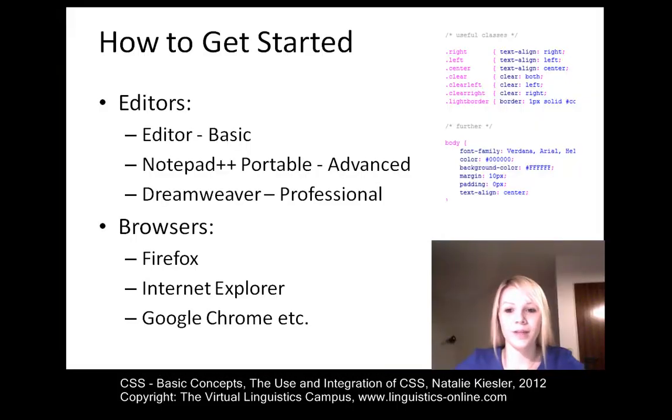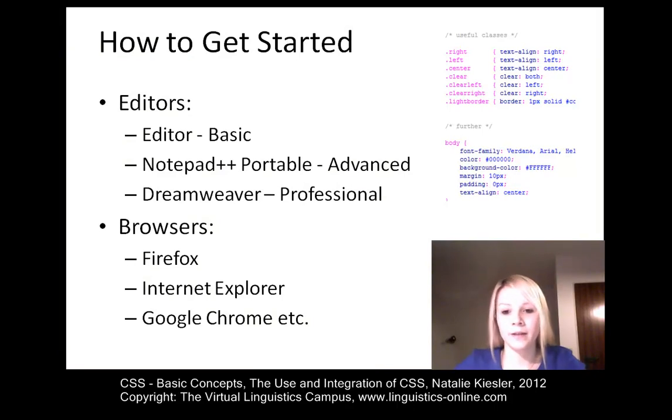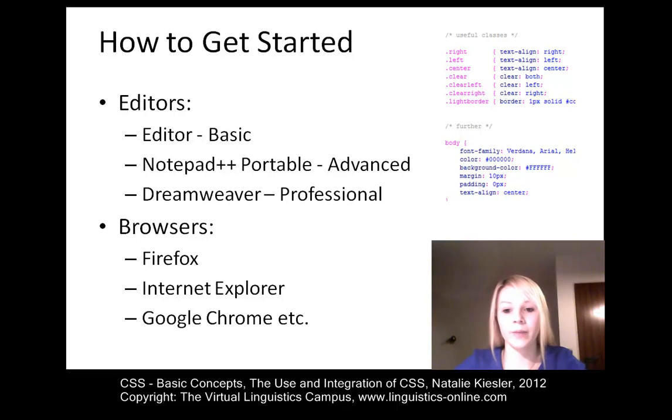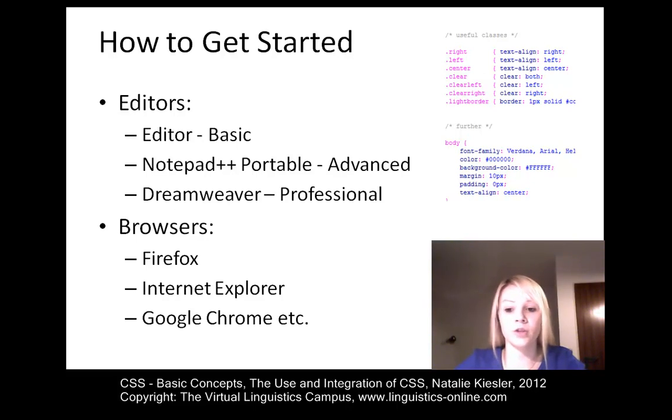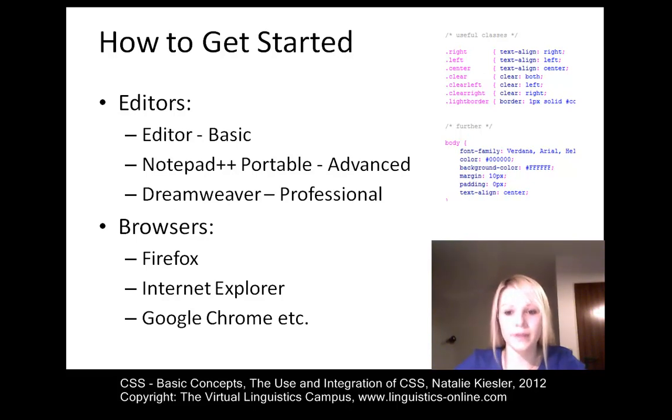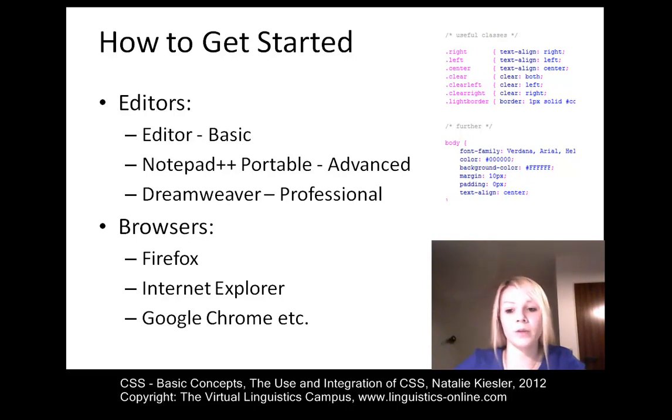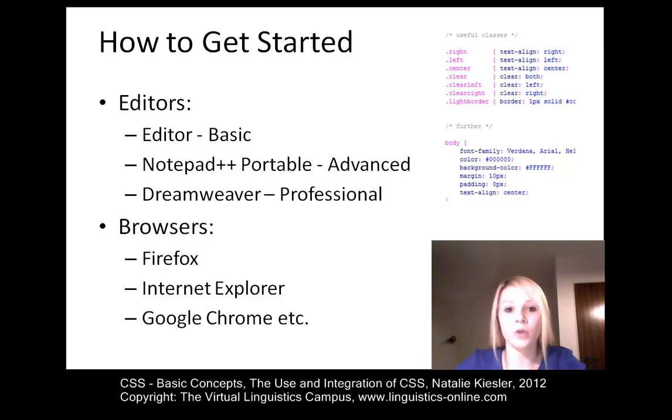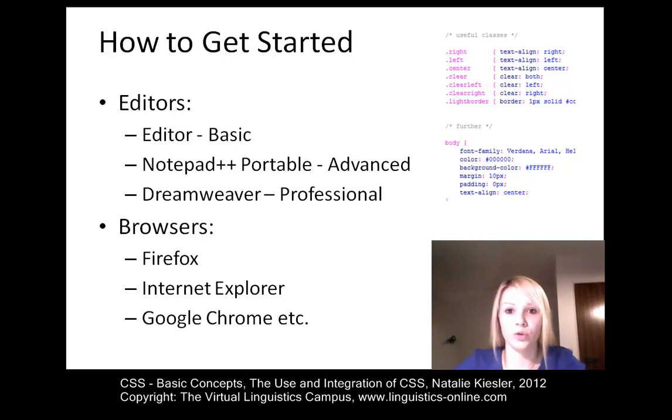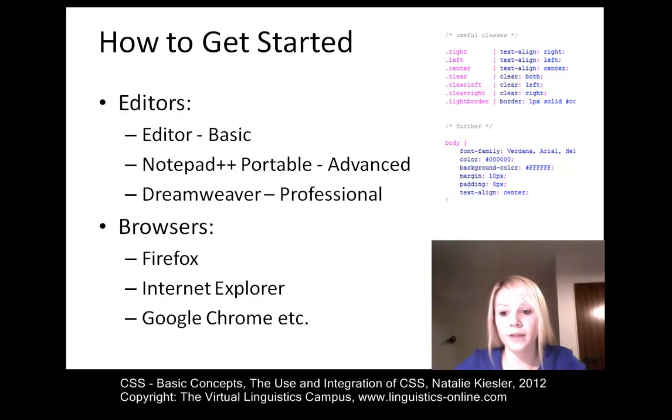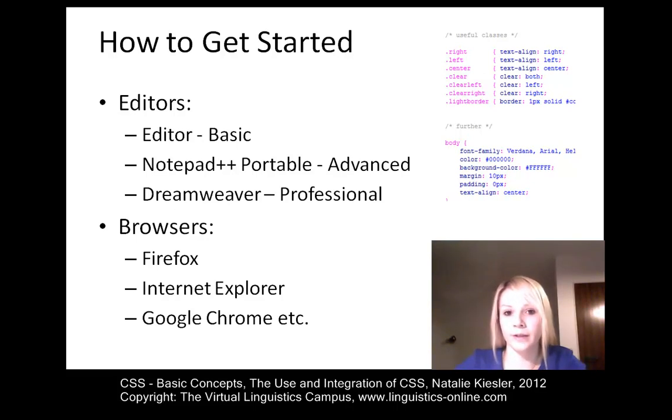First of all, you need to know how you can create and edit CSS styles. Internal styles and embedded styles are inserted within HTML documents. Thus, they can be edited the same way as HTML documents. The same is true with regard to external style sheets. This means you can either use a simple editor which you have installed on your computer, or you can download an editor from the internet.